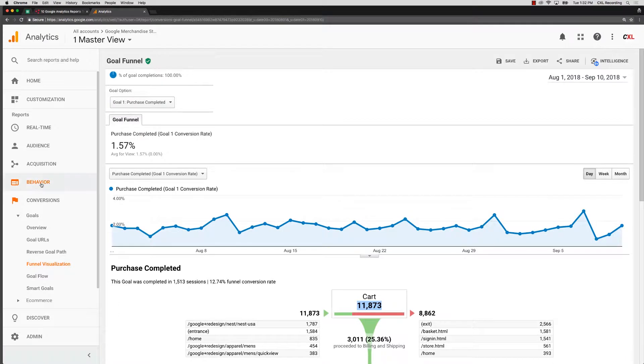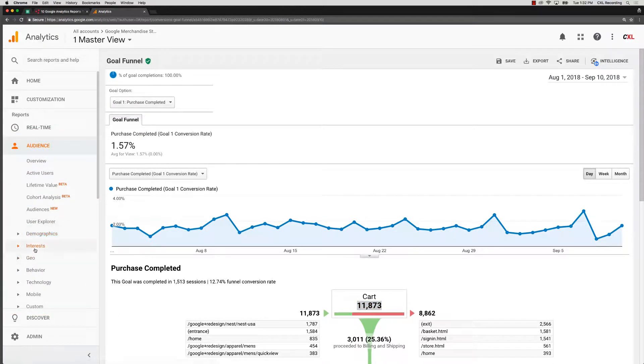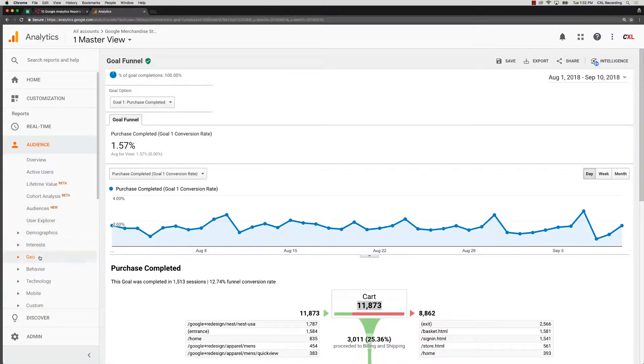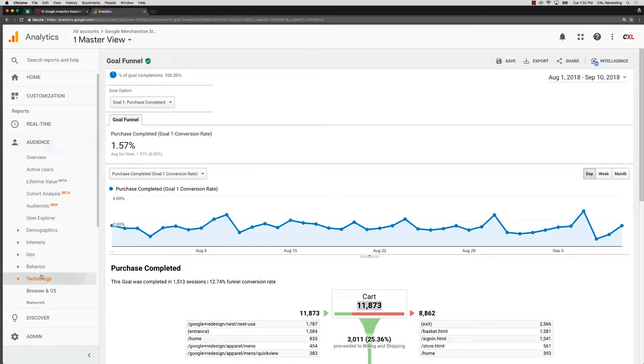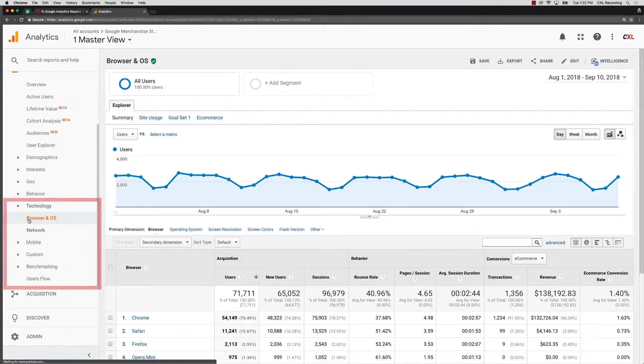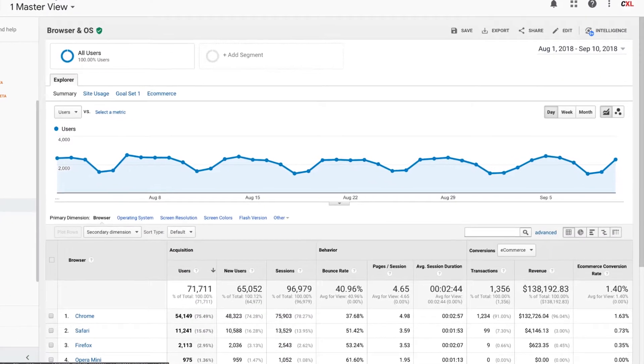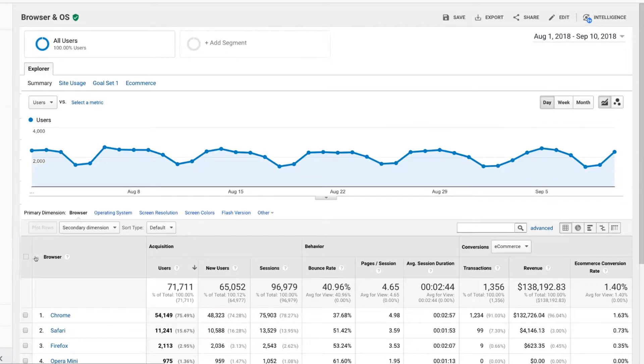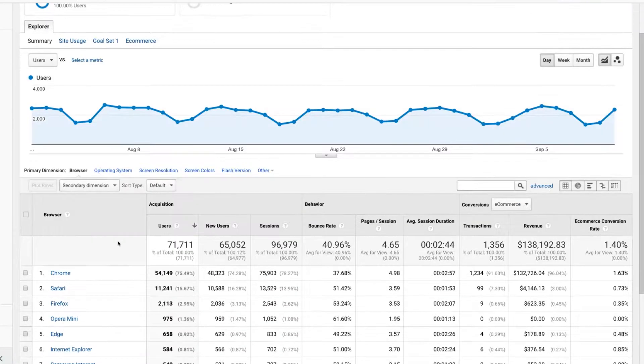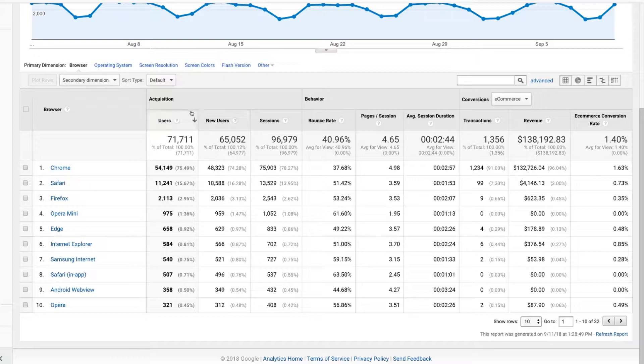Now, another report that you can take a look at - we're going to go into audience reports, and a lot of it's around tech. So we can go into our technology here. Let's take a look at the browser and OS report.